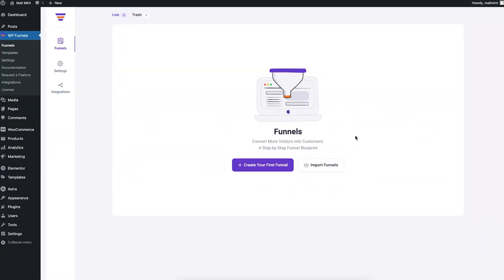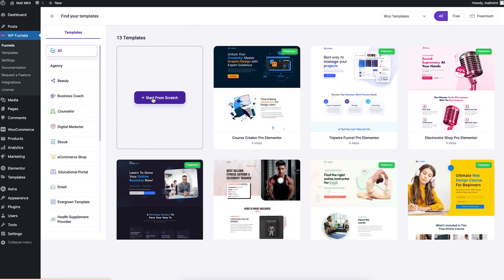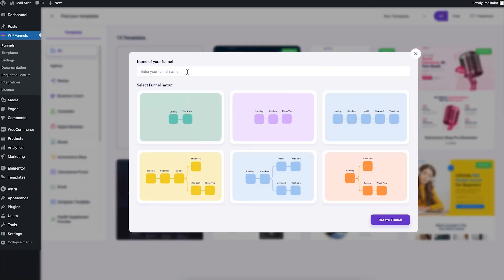I'm on my funnel dashboard and I haven't created any funnel yet. I'm going to show you how to start creating a funnel from scratch, and from there I'll explain the different options you have in the funnel planning canvas. To start creating a funnel, click on 'Create Your First Funnel'. Here you can choose templates or start from scratch.